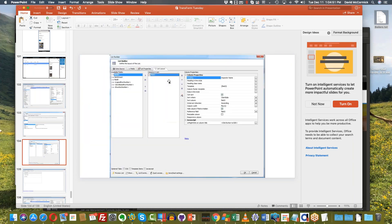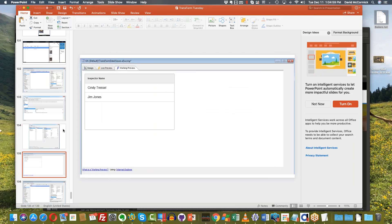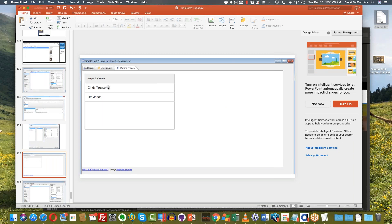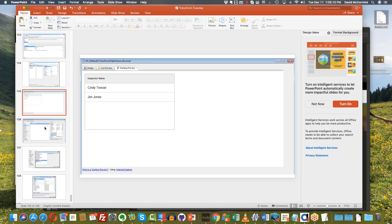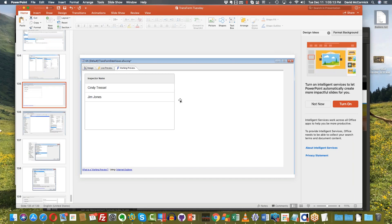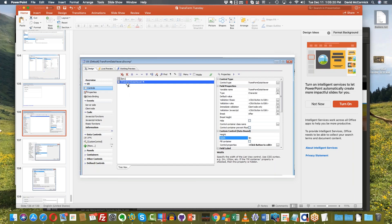I added it to the list. When I went ahead and previewed my UX component, I got a list control which said 'inspector name' at the top and it had the two tickets that were filled out — the one from Jim Jones and the one from Cindy Trestle. I could click on these, but I wouldn't see anything — I wouldn't see the form data. Because while this is a list which shows some of the data, what we're going to use now is that new Transform Data Viewer control.